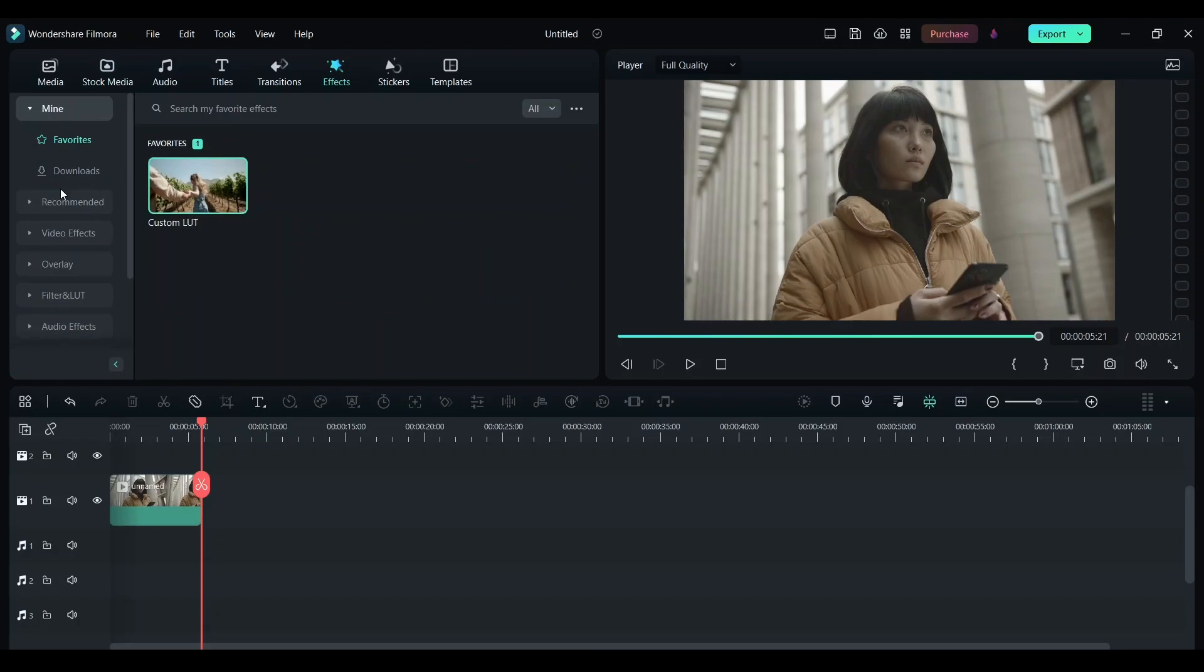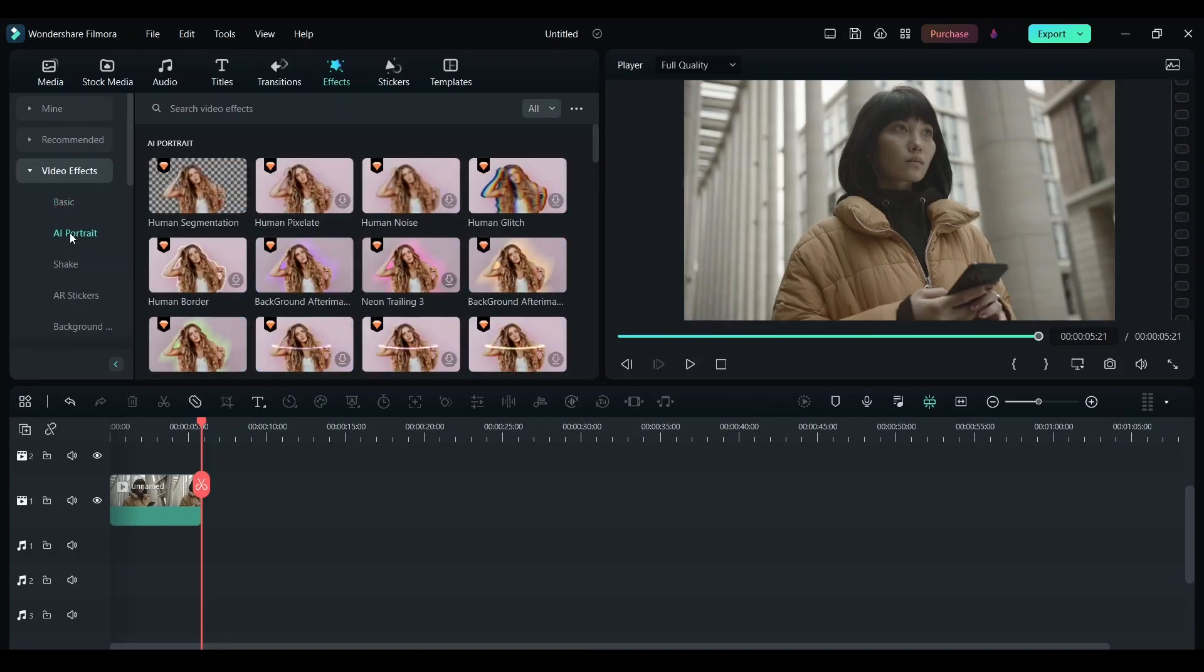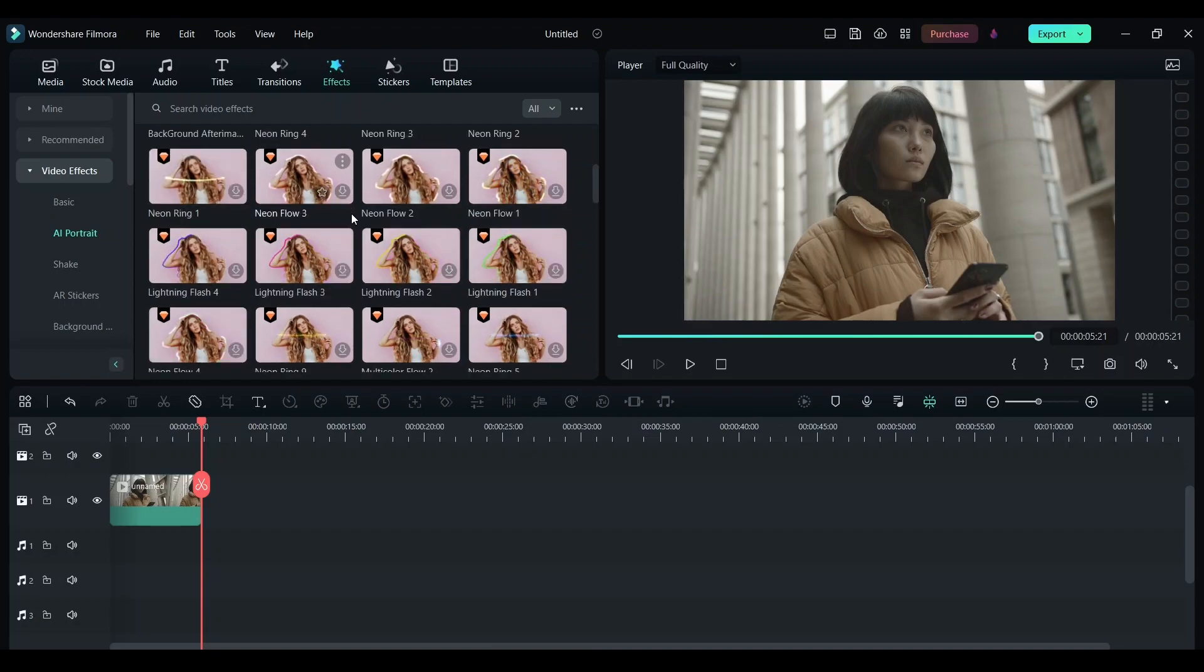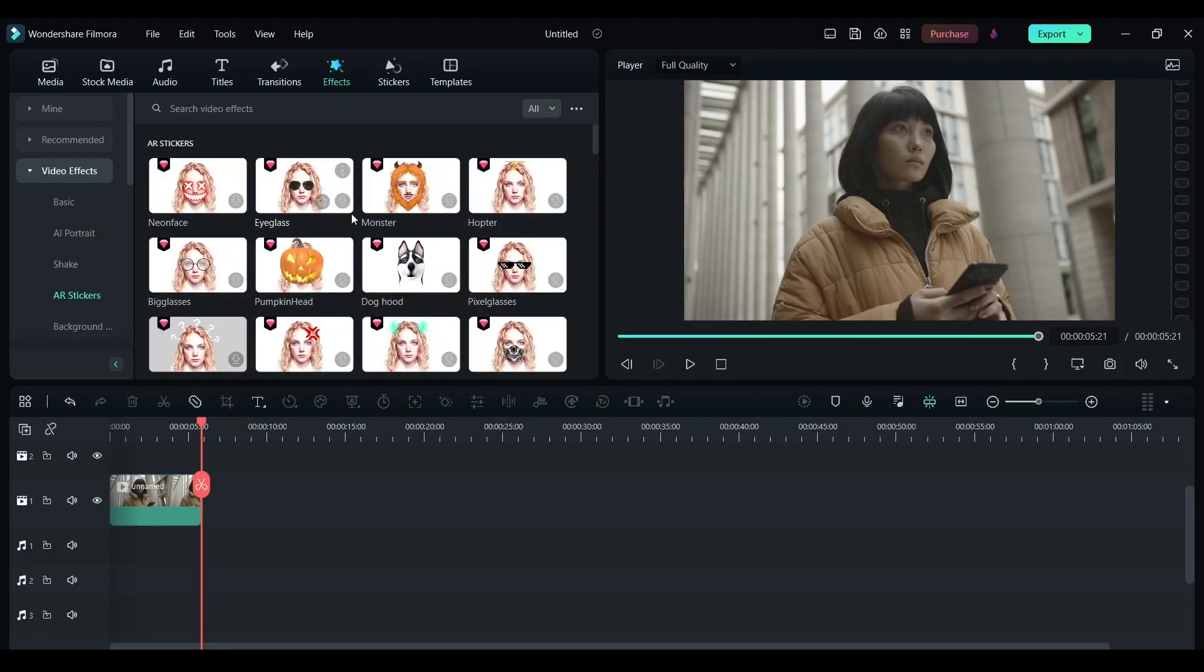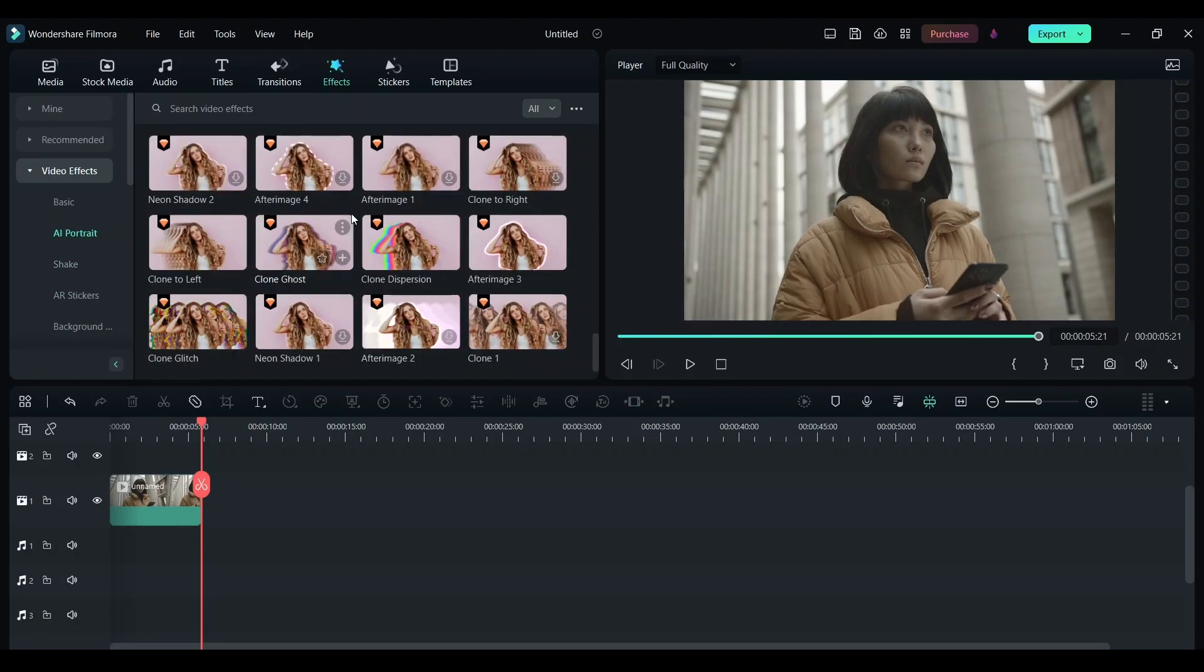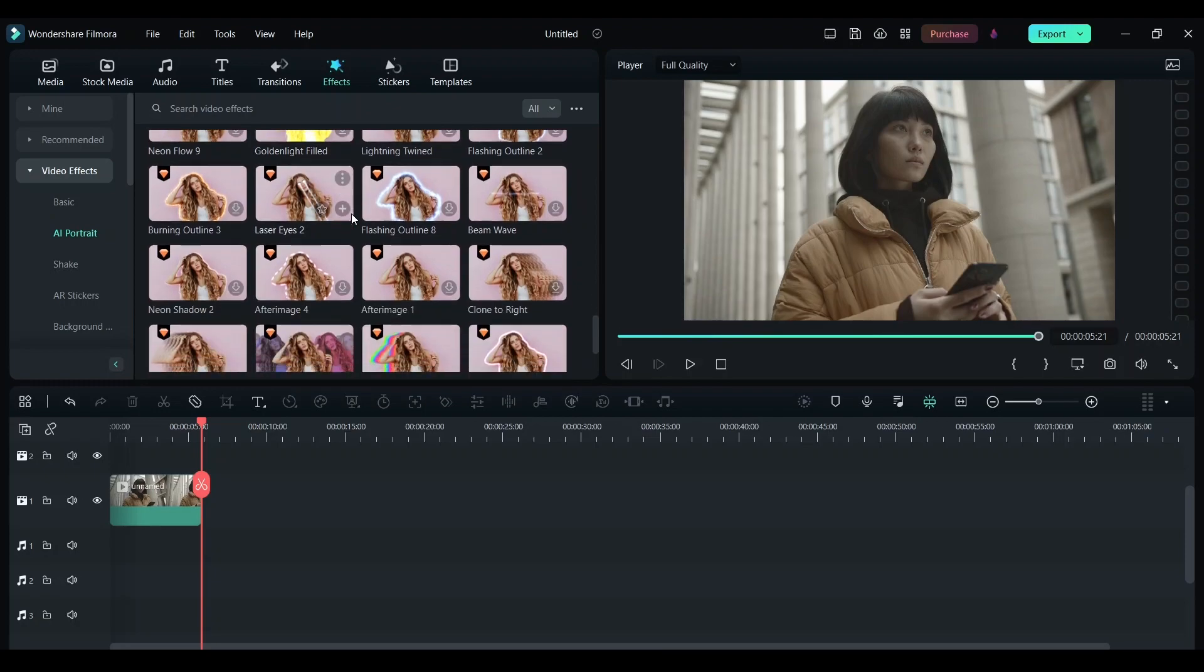Click on AI portrait, now scroll down to the bottom of AI portrait. Here you will see laser eye 2. Now drag this and drop it on top of your clip.